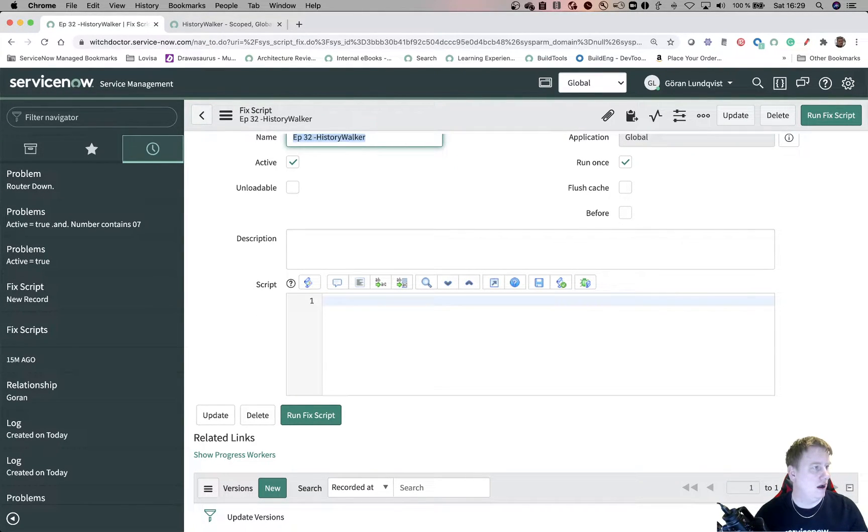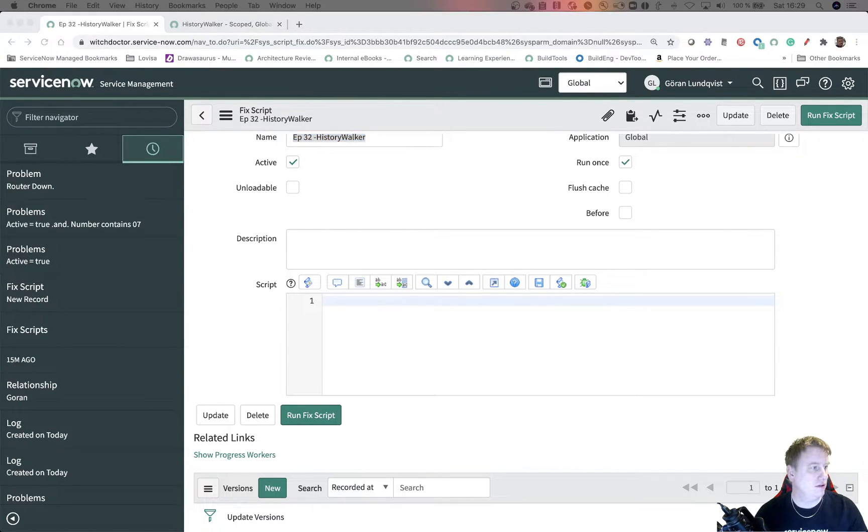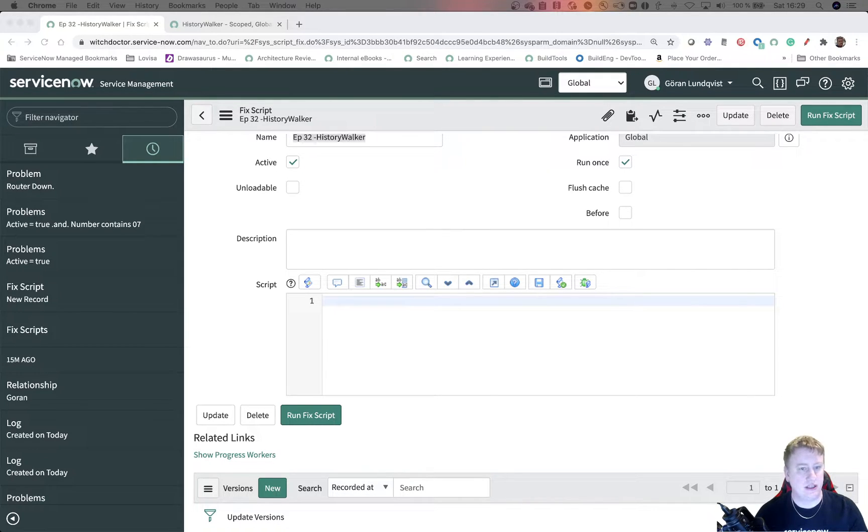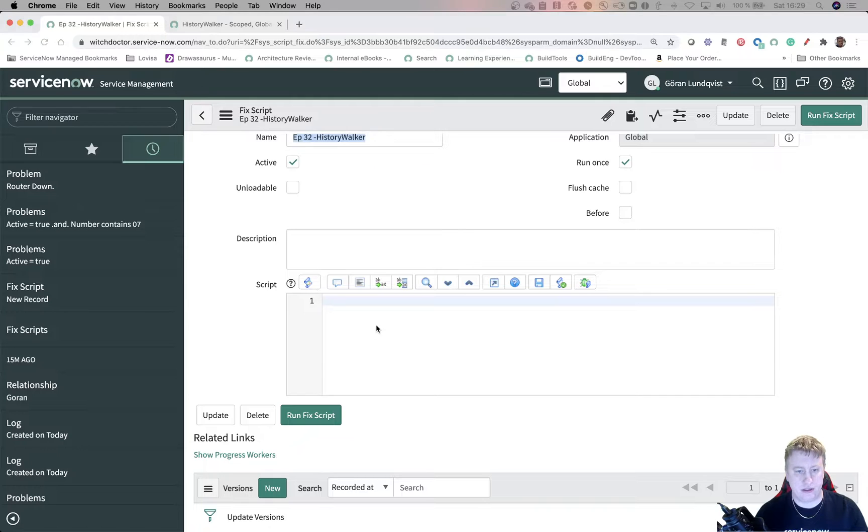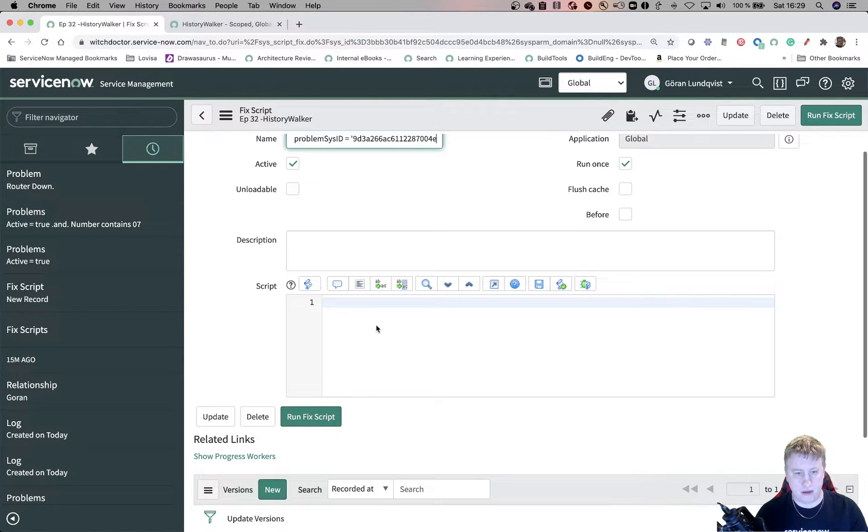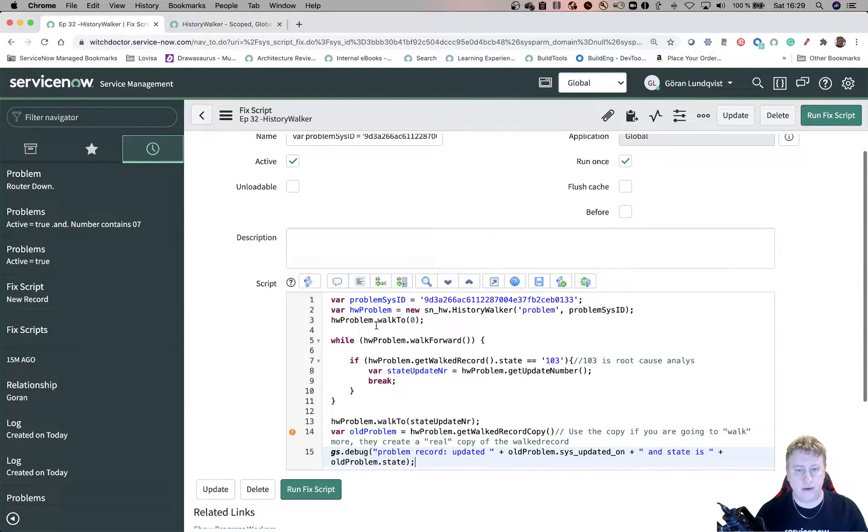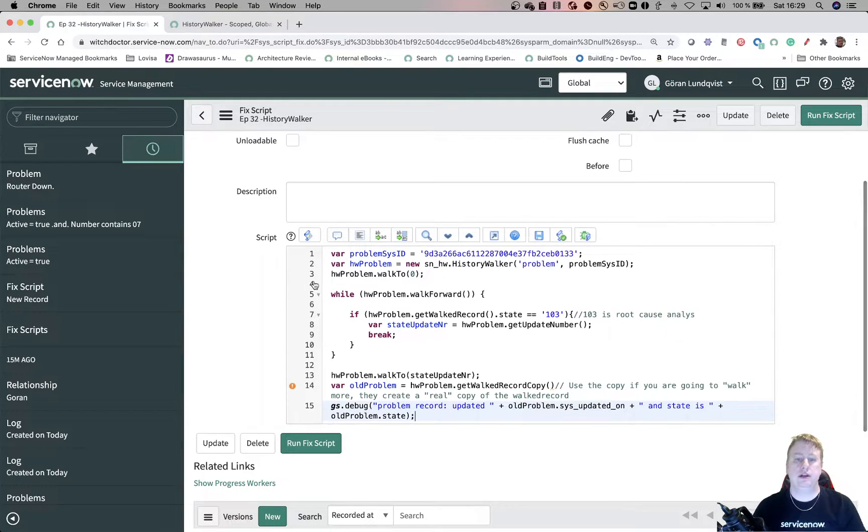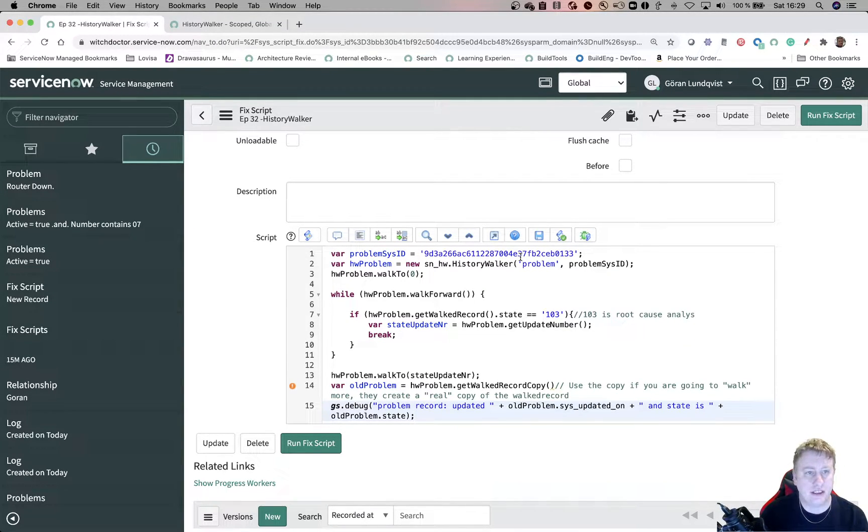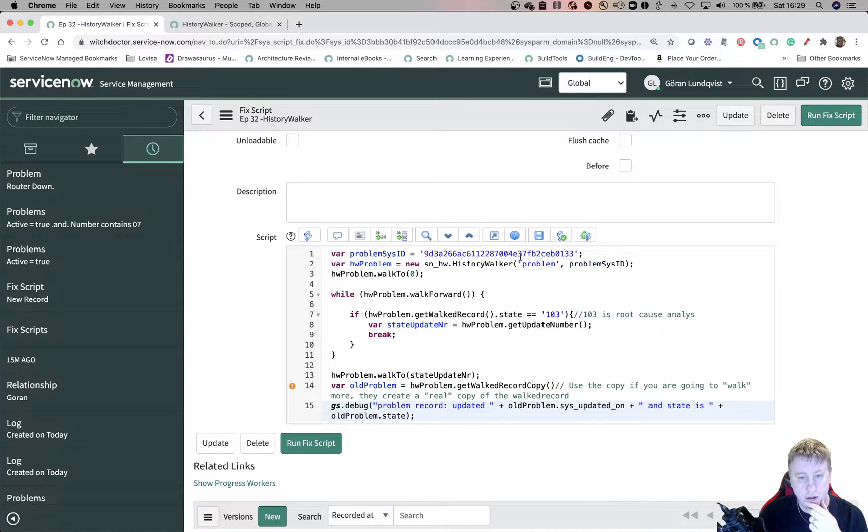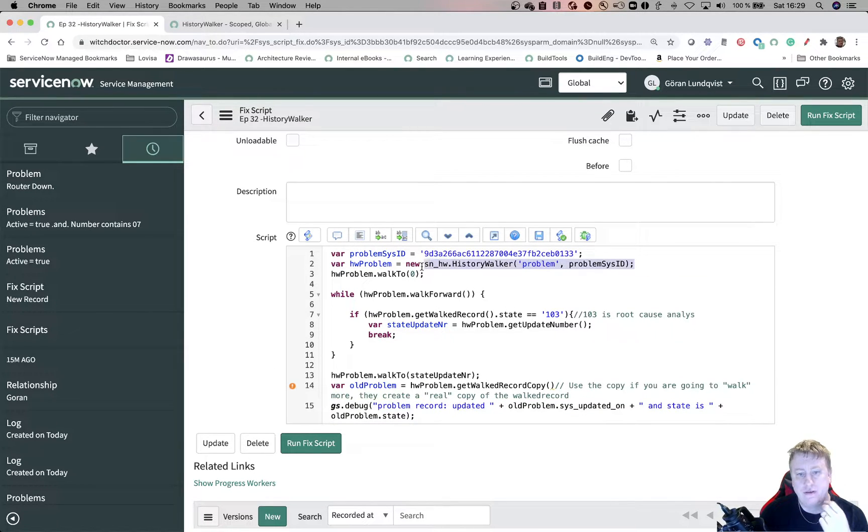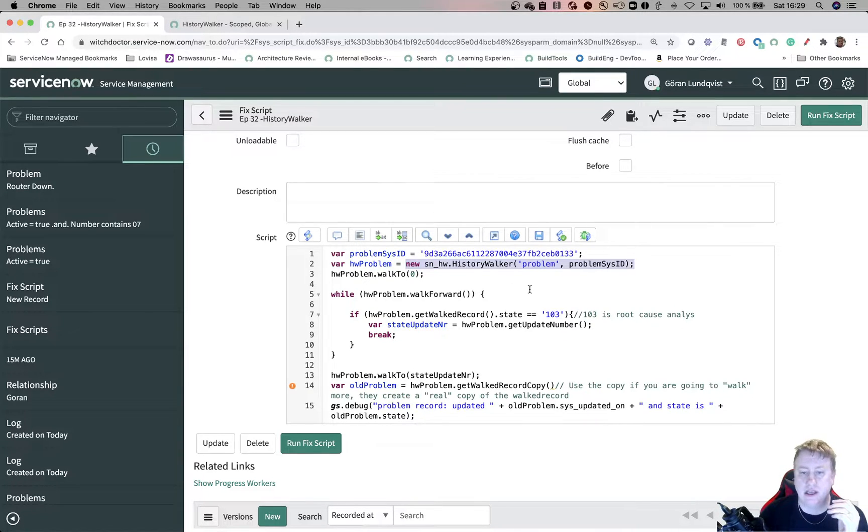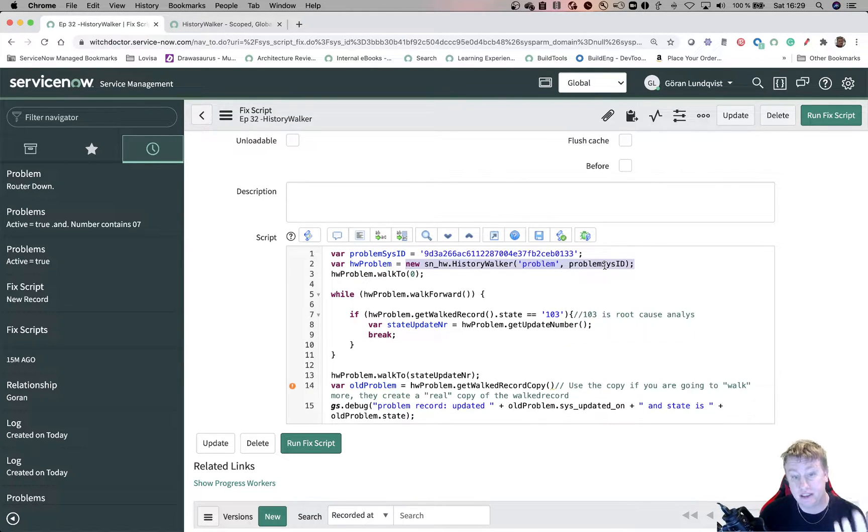So let's go back to the fixed script and you won't just see me type. I have some of this stuff already built in. So let me just paste in a little bit of the code and you can see what I am doing. So let's get over here. I'll paste that one in. So in this case, I'm fetching the sys ID. This is the sys ID of the problem I showed you. And here is the first line where I start up my API by saying it's this table and this sys ID.